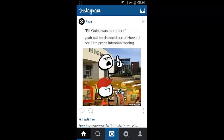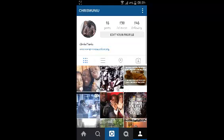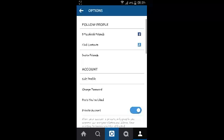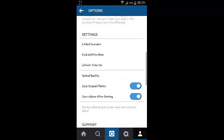From the Instagram homepage, select the profile icon on the bottom right side. On your profile page, select the three vertical dots on the upper right side, and that will open your options.